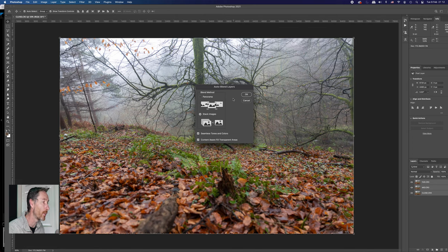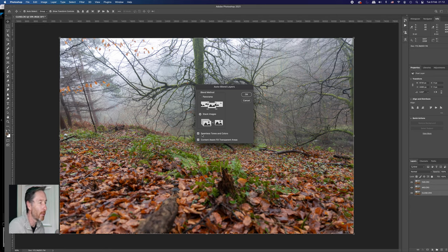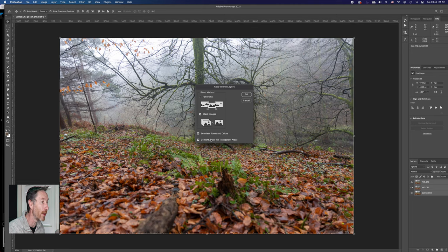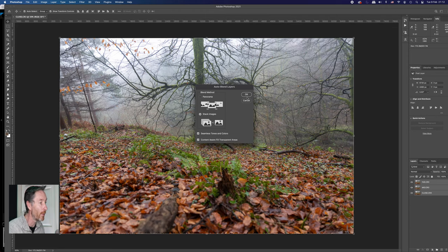I can make it for panorama together. On this occasion, I want to stack the images together and I want to make sure that I keep the seamless tones and colors connected and any gaps then as well content to where the areas. Now, you don't necessarily have to do that when your tripod isn't moving, but leave it on doesn't make much of a difference.